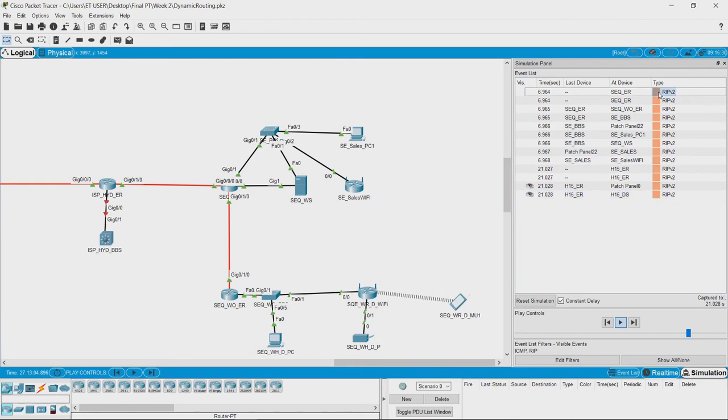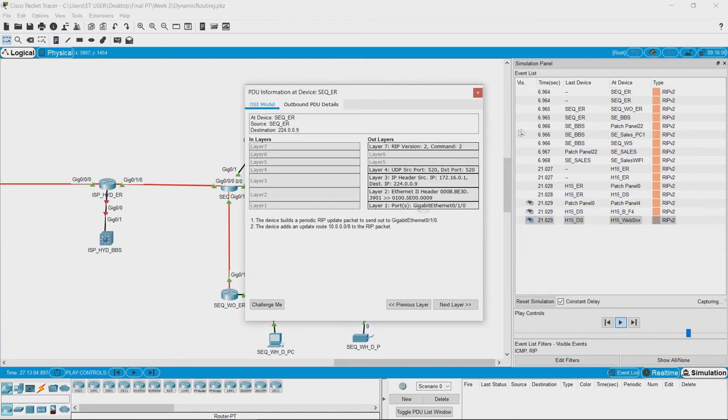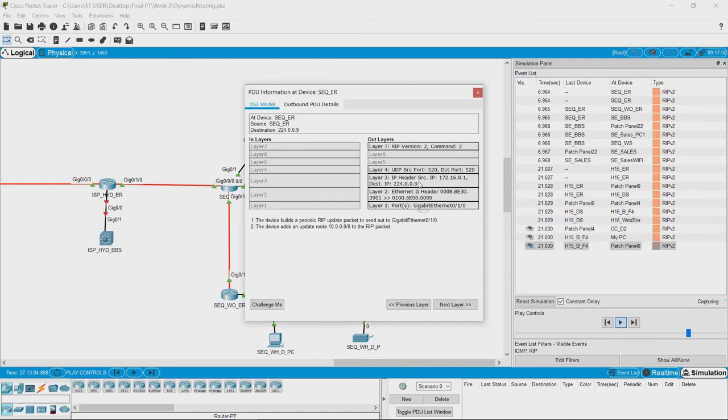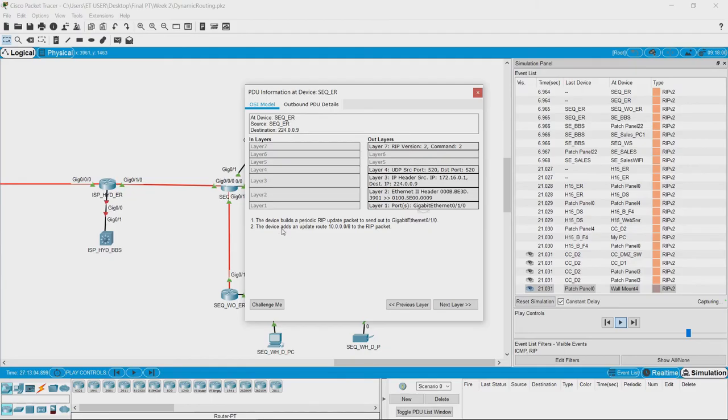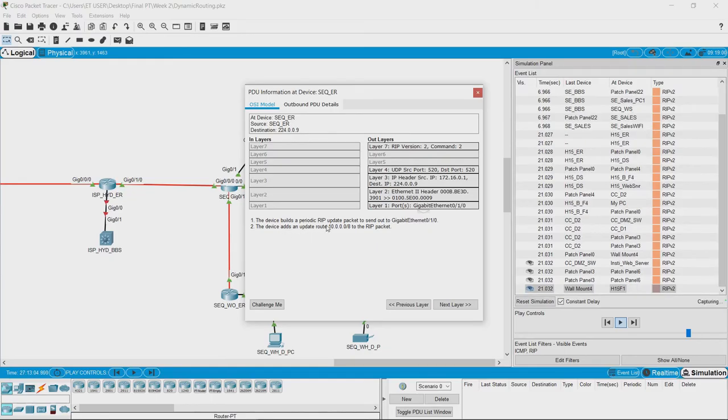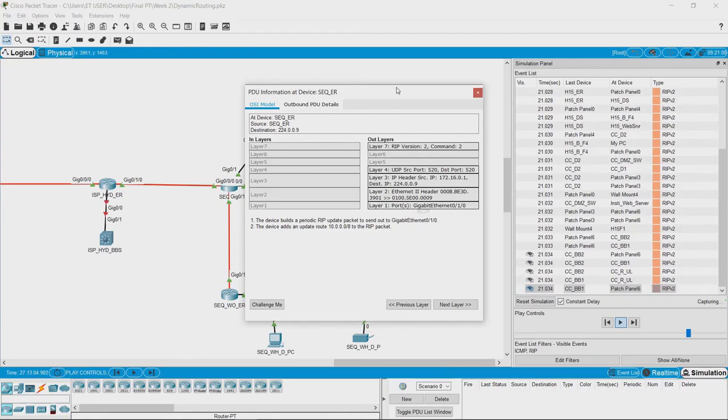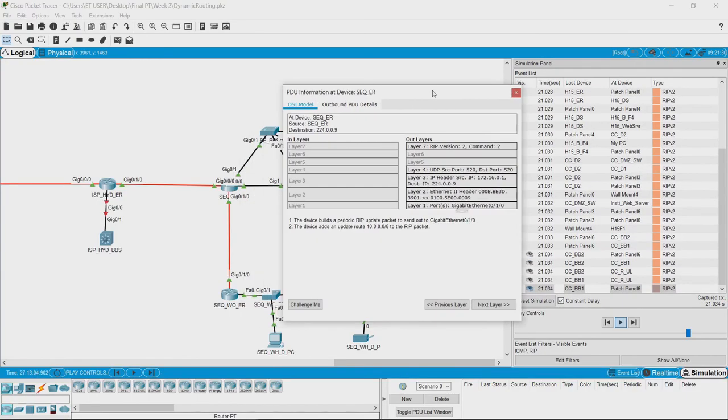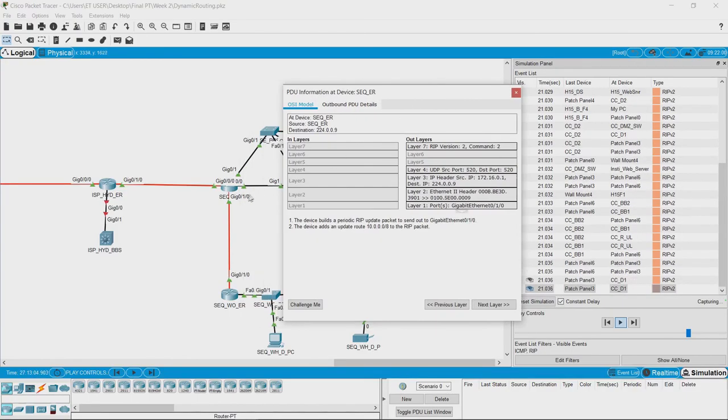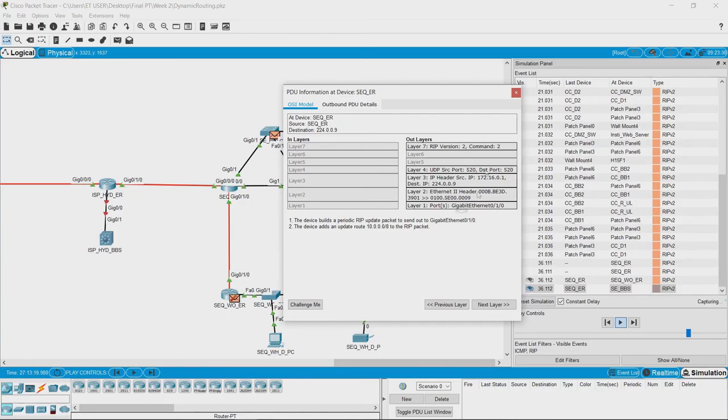If we can open one RIP packet, then we can see that the device builds a periodic RIP update packet to send out to Gigabit 0/1/0. It adds an update route of 10 series to the RIP packet.